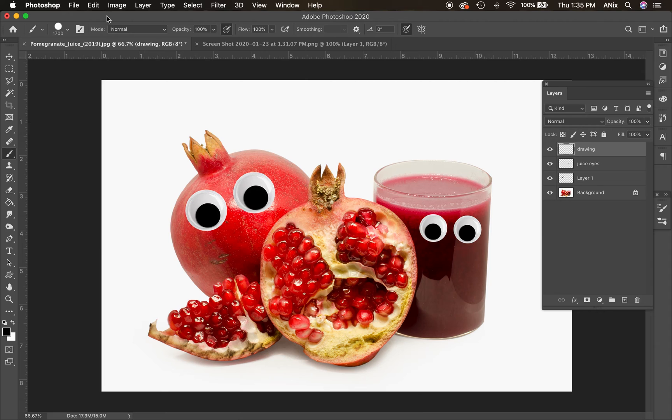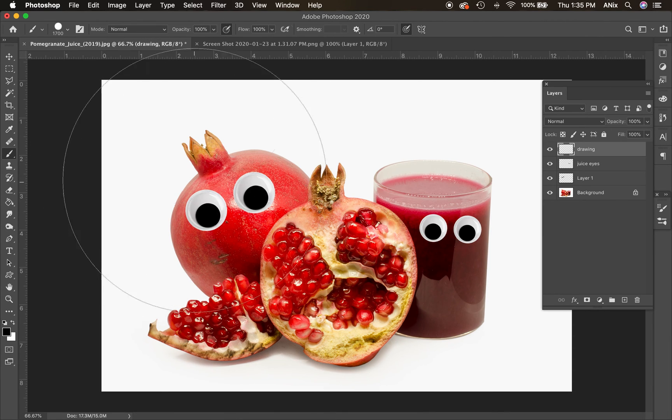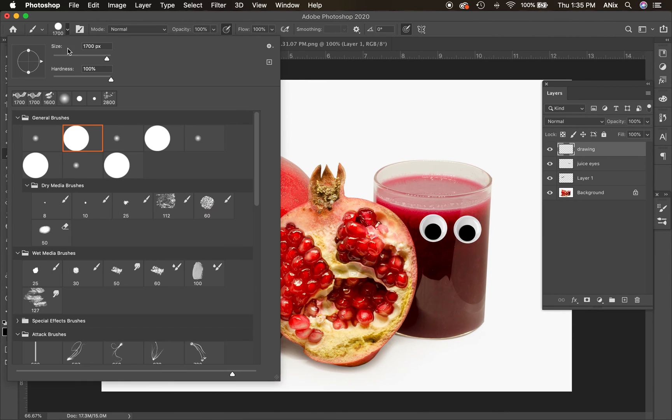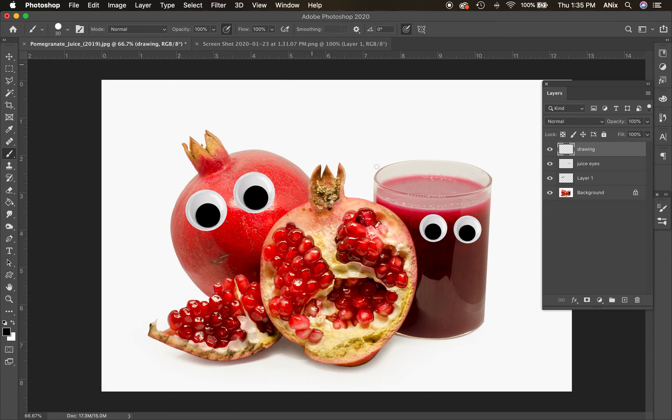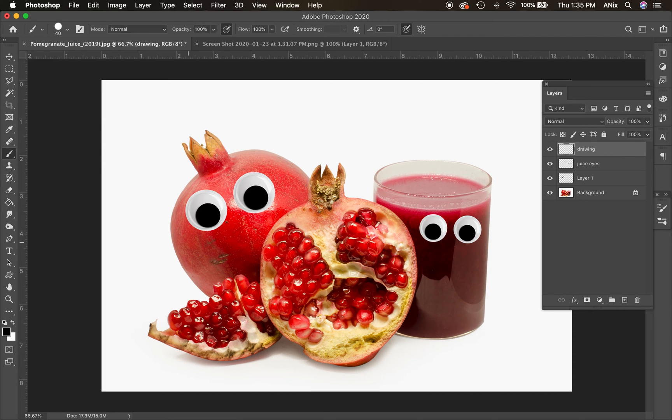It's a circle brush with a hard edge. Mine is really big. So here's the size of the brush. I could scroll down here to get my size smaller. I could also use, let me click away, the brackets next to the letter P to make my brush size bigger and smaller. And I may just want to just draw into this.